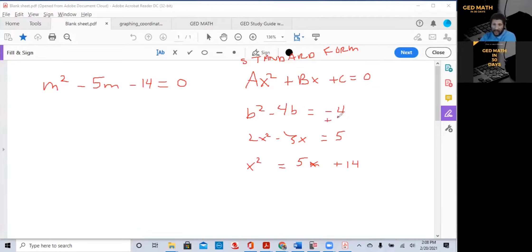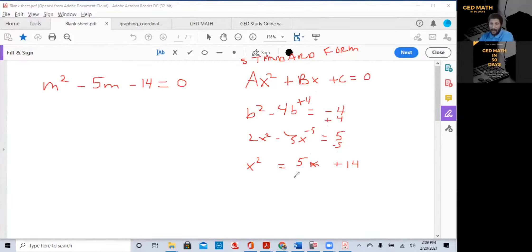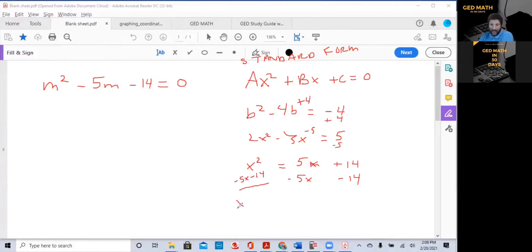What you would have to do is add 4 to both sides — this cancels to zero and B squared minus 4B plus 4 is now in standard form. Here, subtract 5 from both sides, giving 2X squared minus 3X minus 5 equals zero. And here, subtract 5X and 14 from the right side, giving X squared minus 5X minus 14 equals zero.